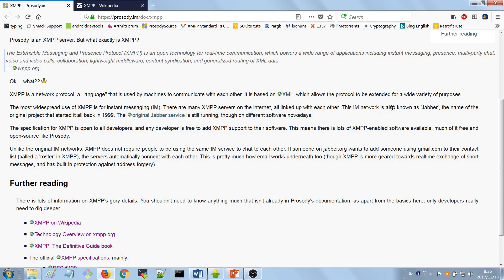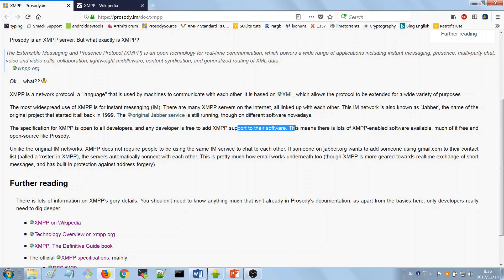XMPP is mostly used in instant messaging, with many servers on the internet linked up with each other — the network we talked about on the first slide. The IM network is also known as Jabber, so you're going to see people refer to XMPP as Jabber. The specification is open for developers — any developer is free to add XMPP support to their software. This means there's lots of XMPP-enabled software available, much of it free and open source. Unlike the original IM network, XMPP allows you to use different XMPP servers built independently that can still communicate with each other.